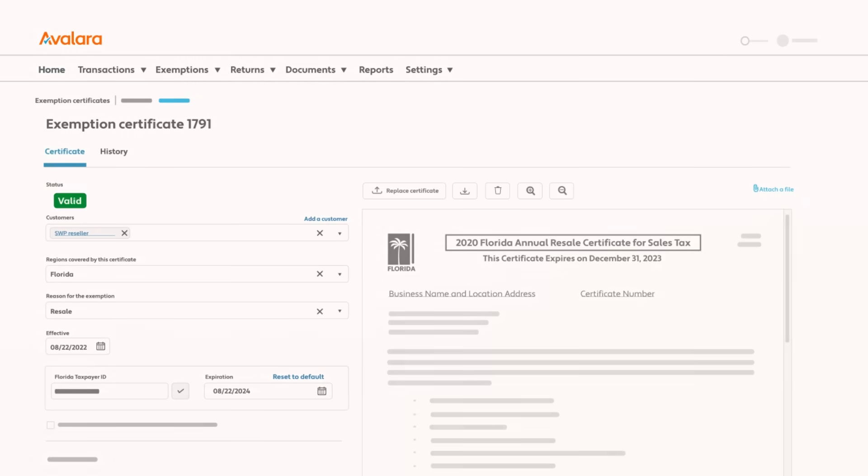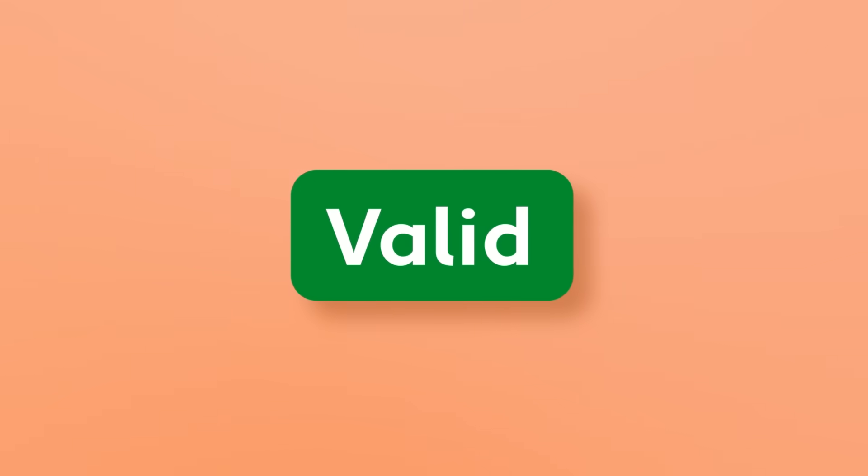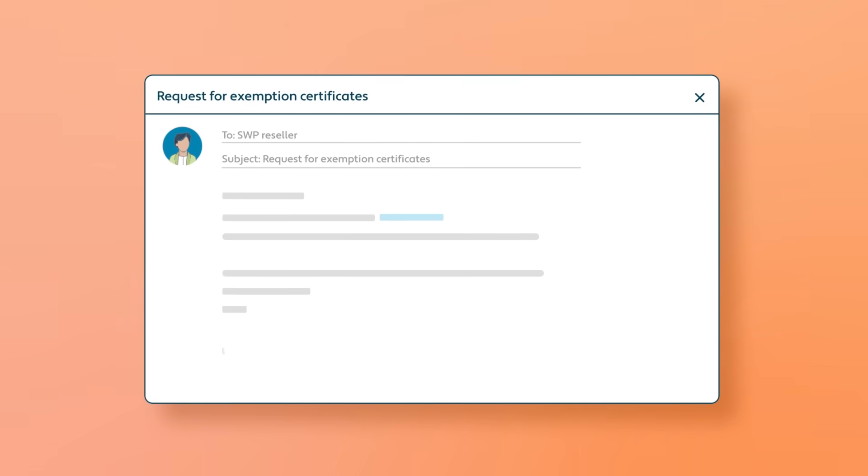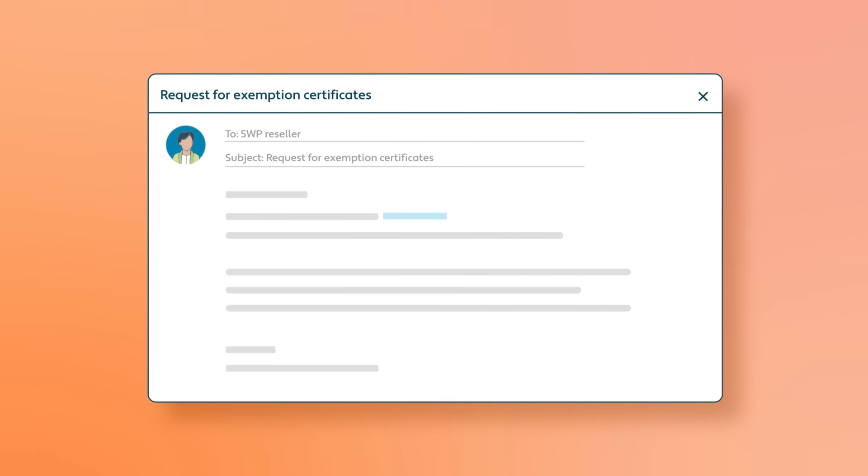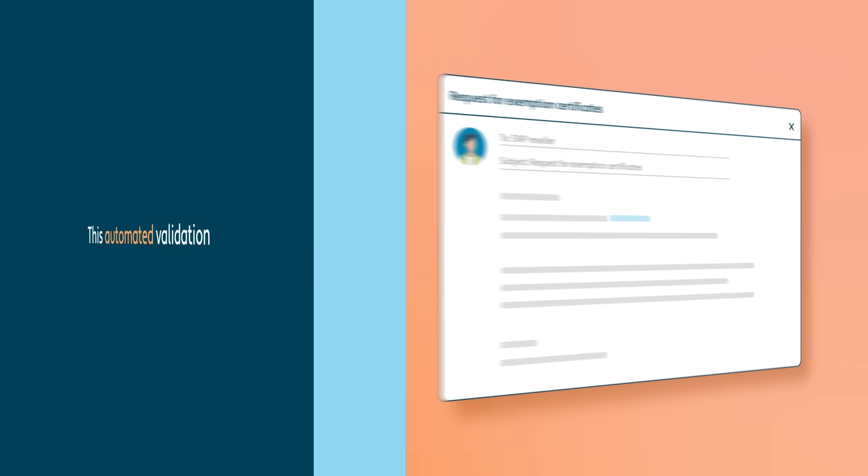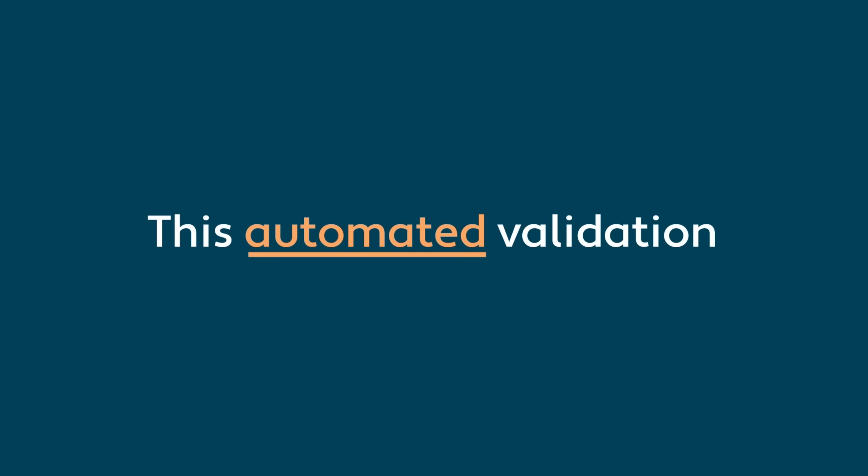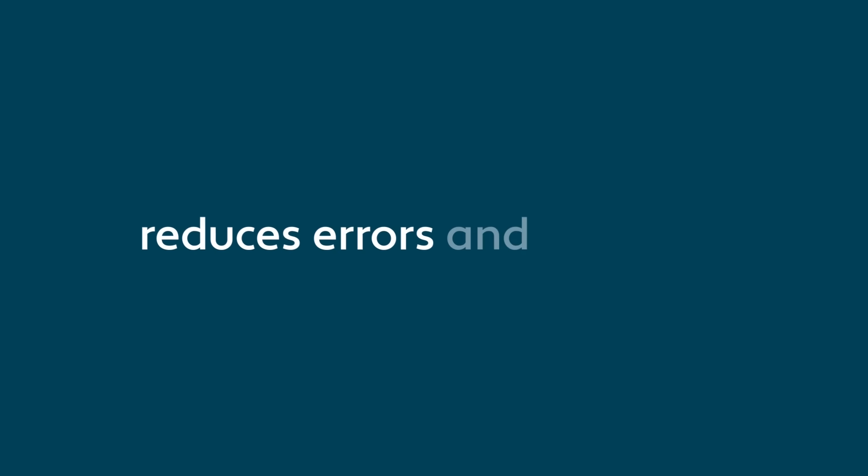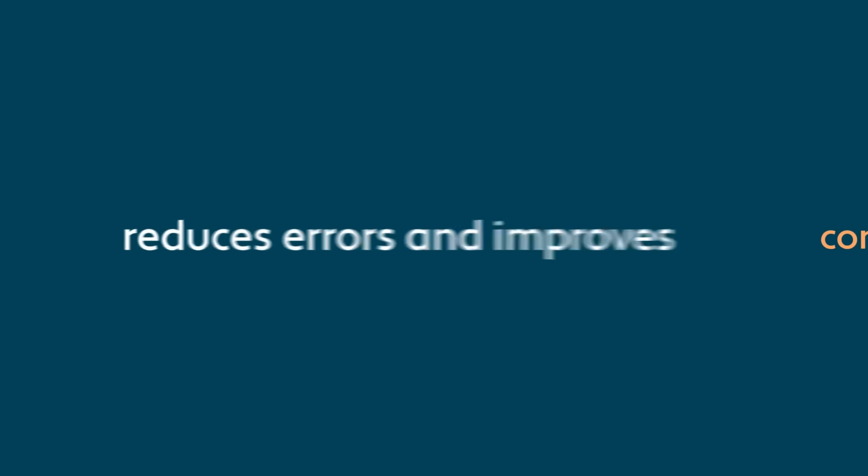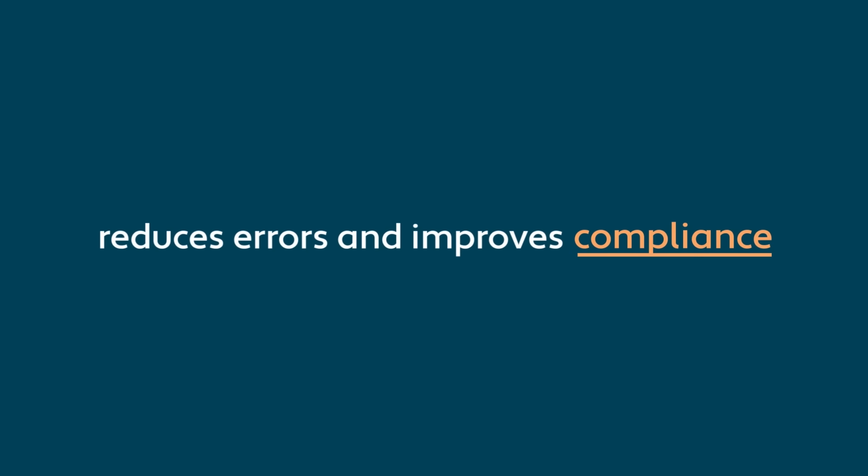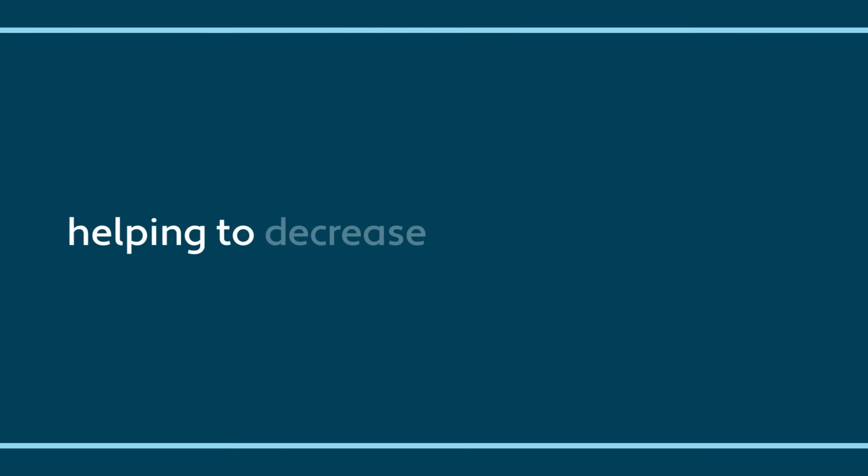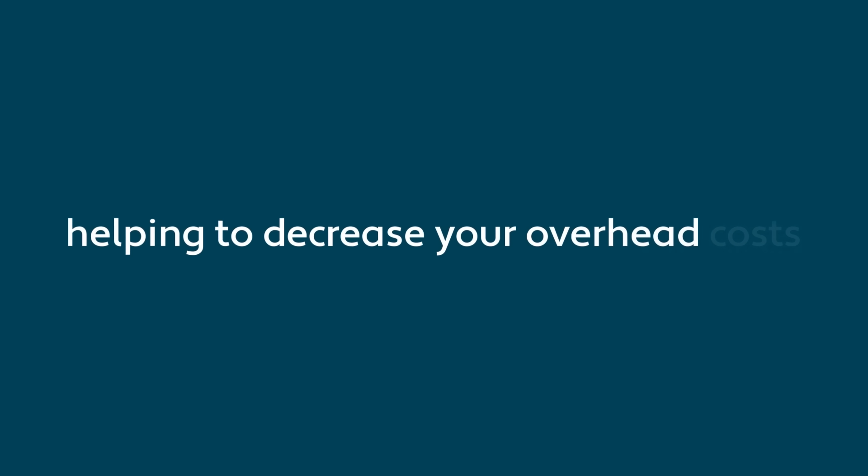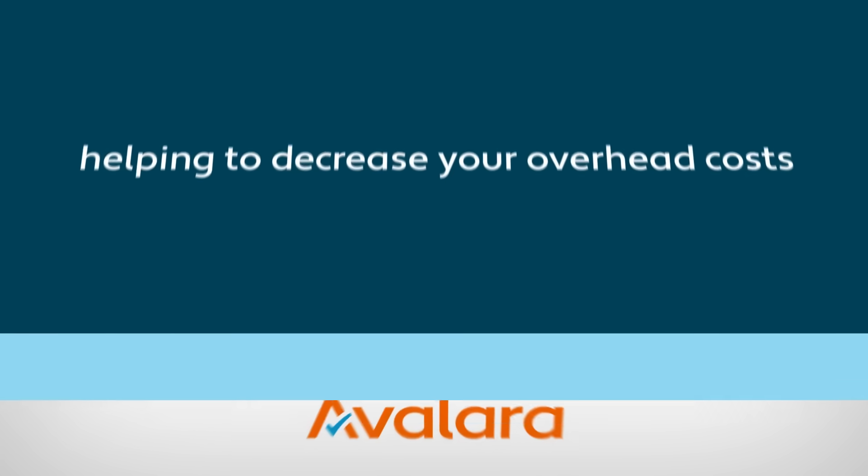If ECM determines the certificate is invalid, it will send an automated request for a new certificate from your customer. This automated validation reduces errors and improves compliance, helping to decrease your overhead costs.